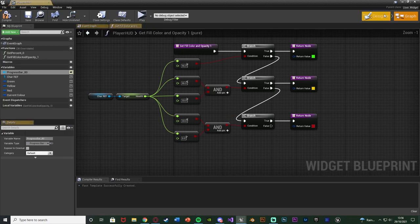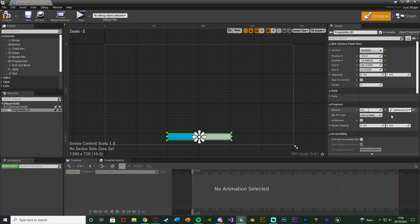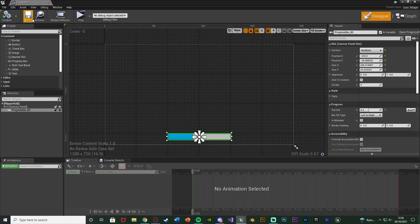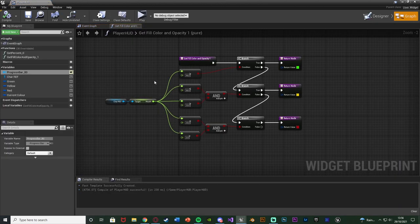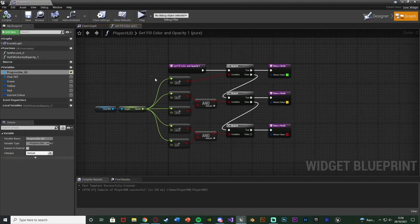Press the magnifying glass to take you to that binding and then remove it. Compile and save. Go back to the graph and we have the bind here — this is the code we set up last time. When the health is between these different values we set the progress bar to different colours. You can add as many as you want.